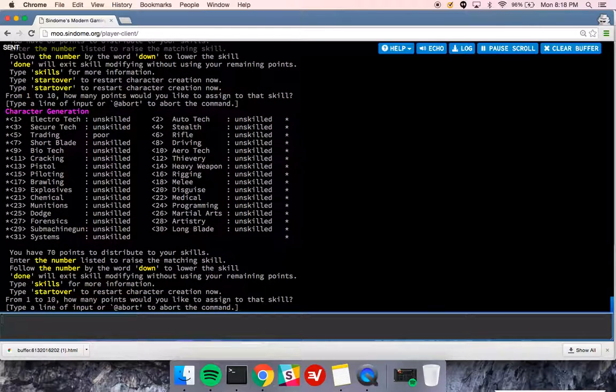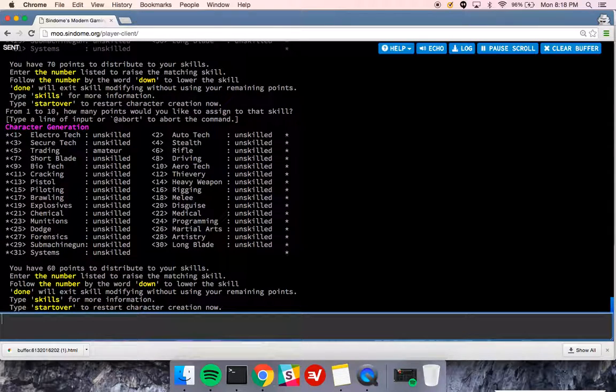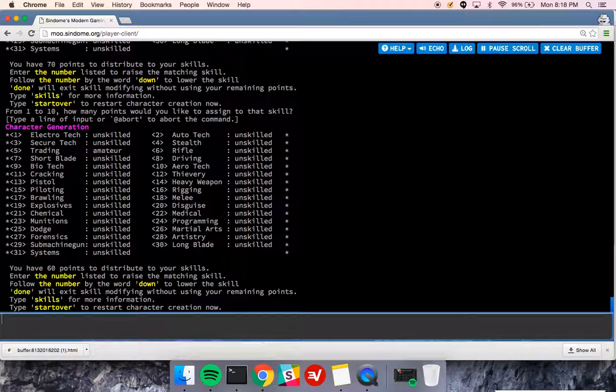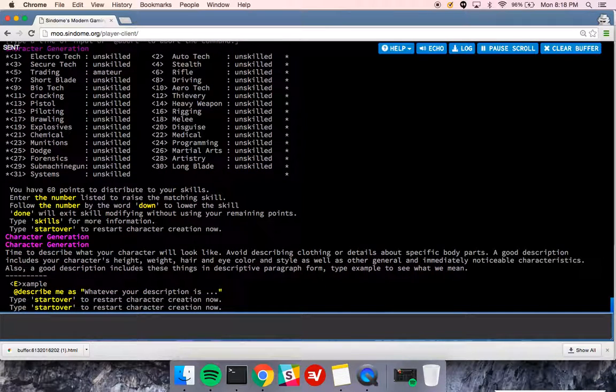I recommend focusing on 2, maybe 3 skills. You'll have a chance to raise skills later. You gather experience points as you play the game. But you want to kind of focus at first. So I'm not going to assign all these. I'm just going to type done.